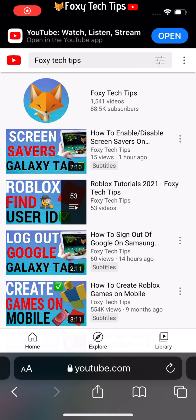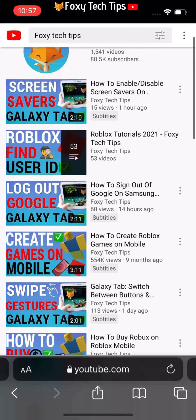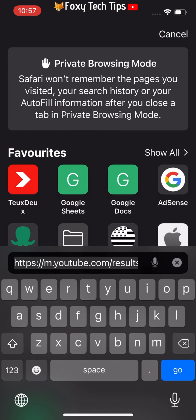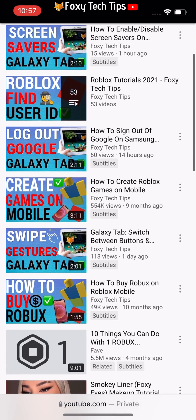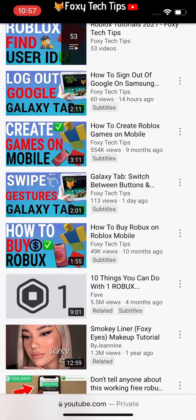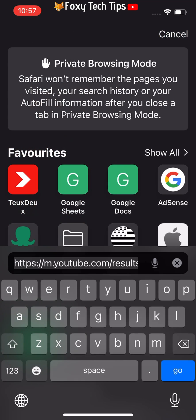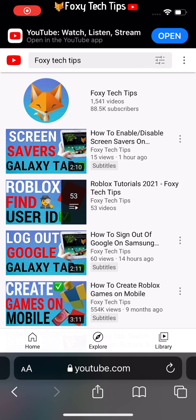Welcome to a Foxy Tech Tips tutorial on changing the Safari layout back to normal on iOS 15. If you find this tutorial helpful, please consider subscribing to my channel and liking the video. If you have just upgraded to iOS 15, you will have noticed that Safari has completely changed — they have moved the URL bar to the bottom of the screen. For many people this is really annoying because we are all used to the URL bar being at the top after so many years.